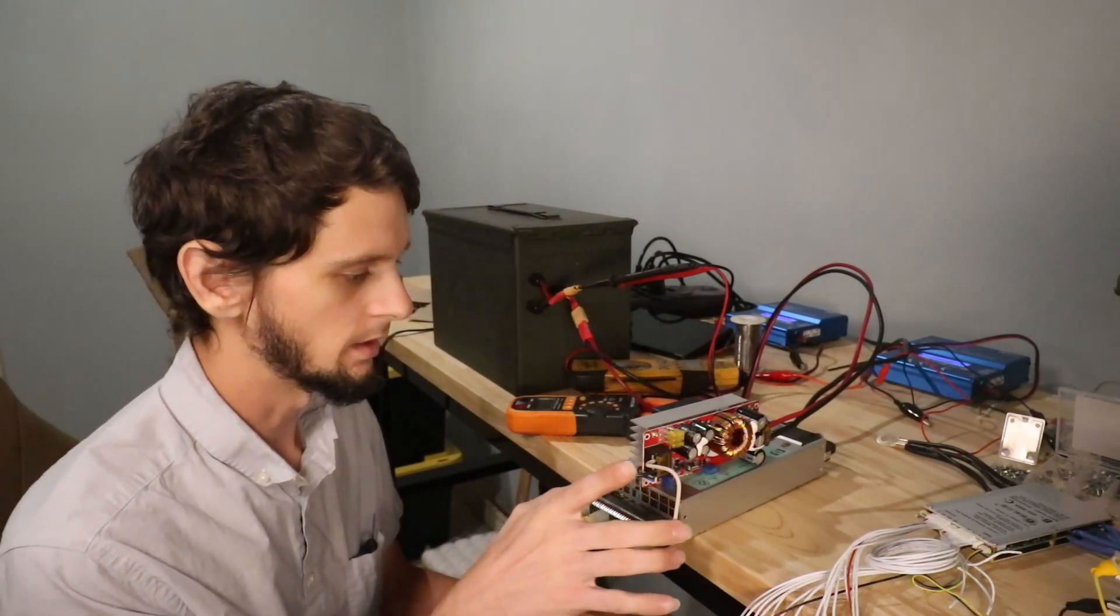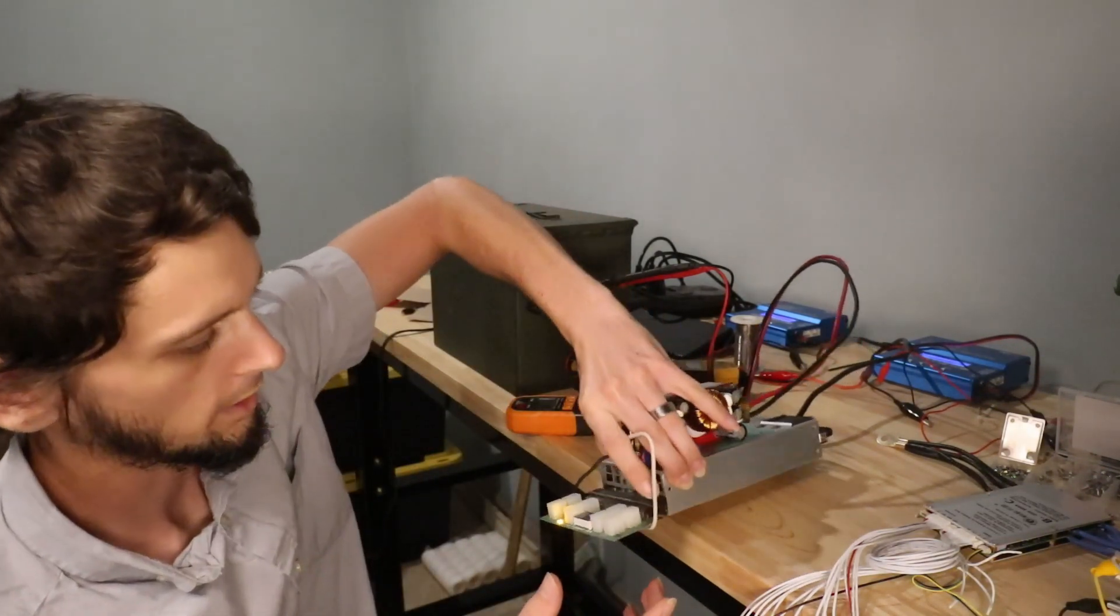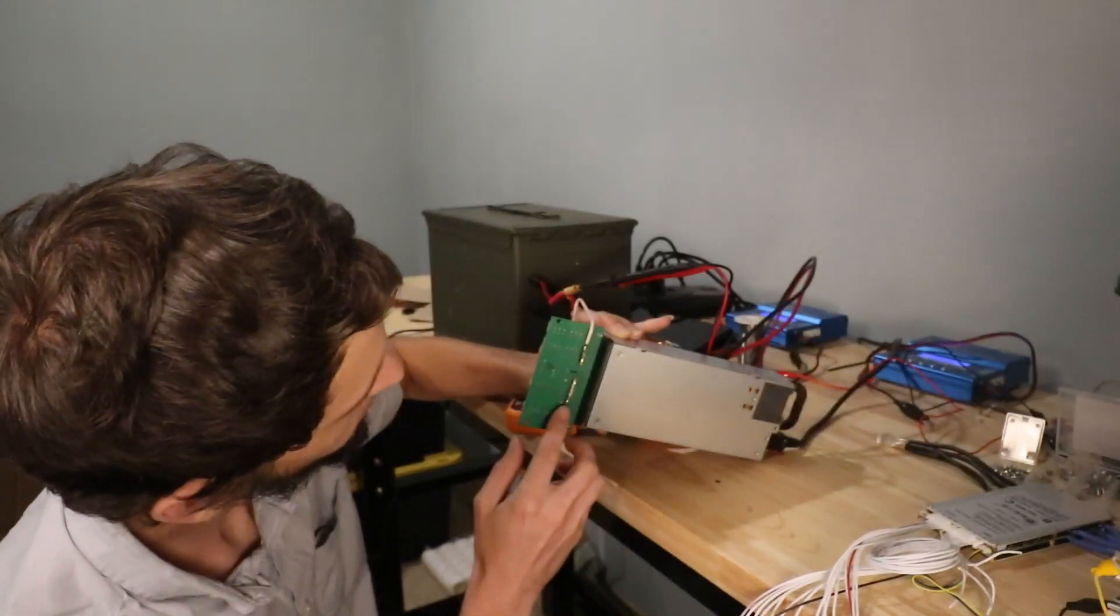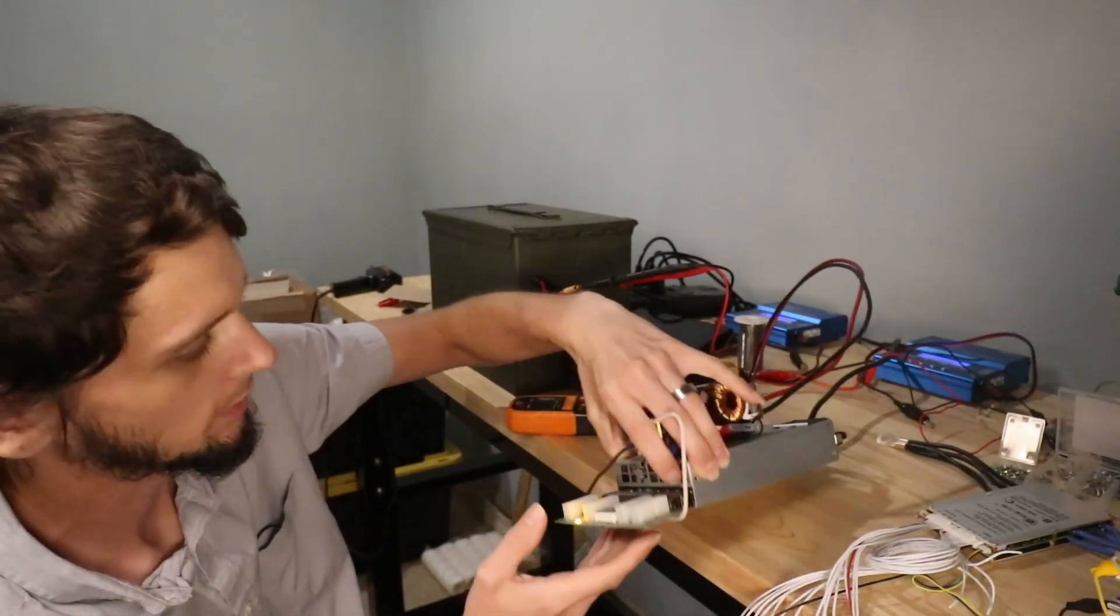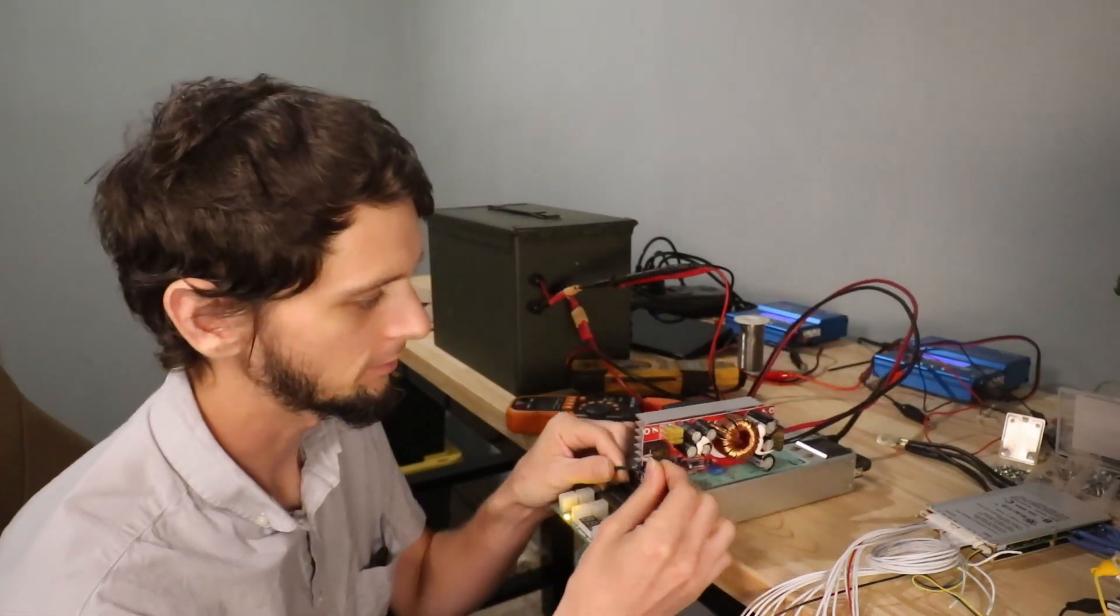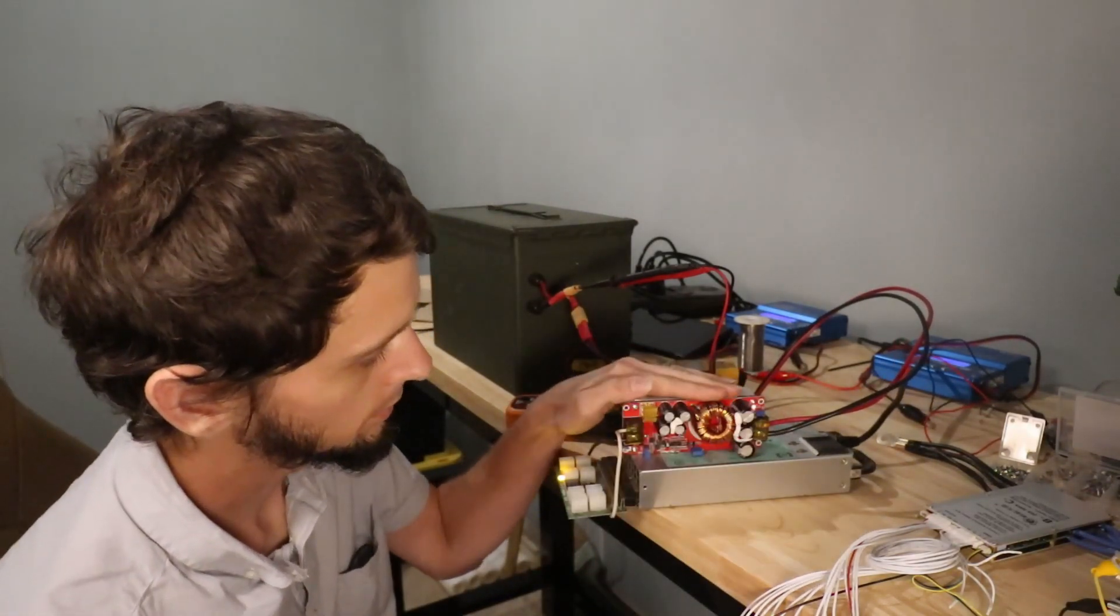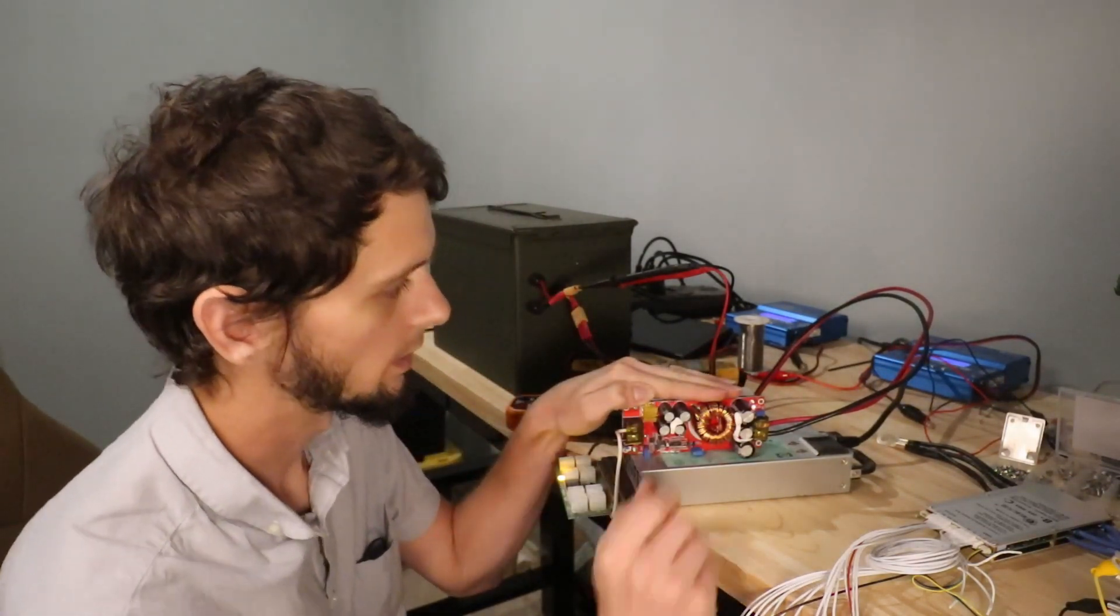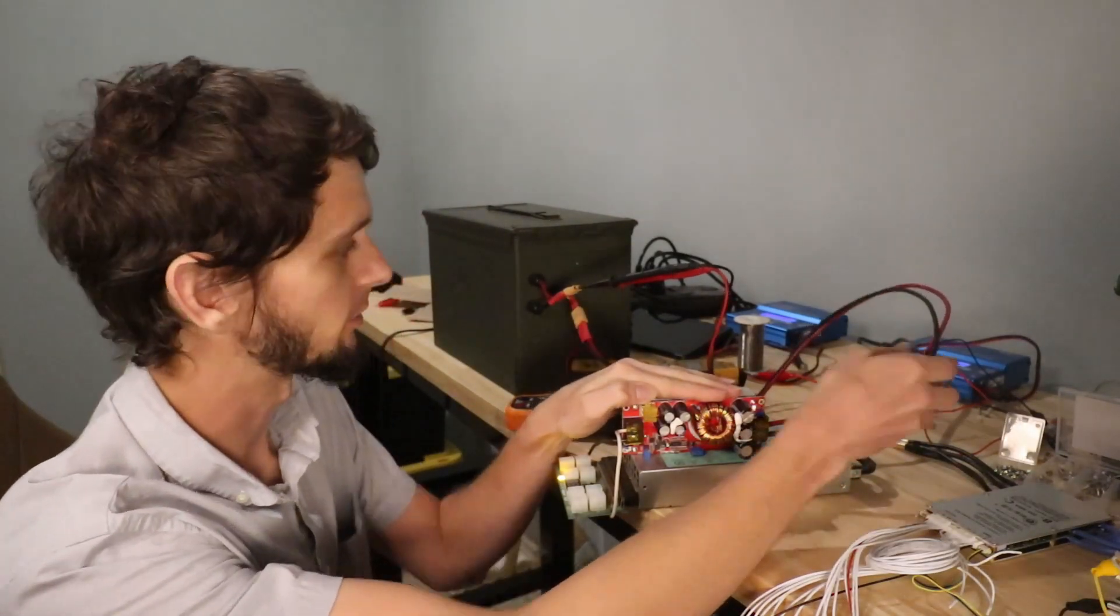I soldered on some wires here, which could be a little bit thicker for what I'm doing with it. They give me 12 and a half volts into this charge controller. And then out of that, I can plug in my battery.